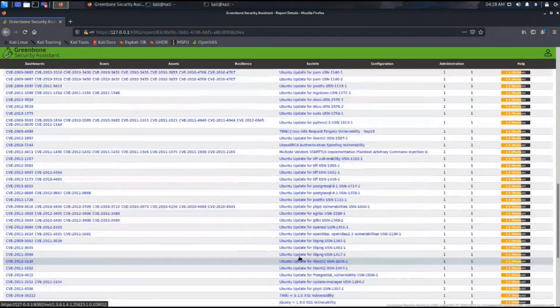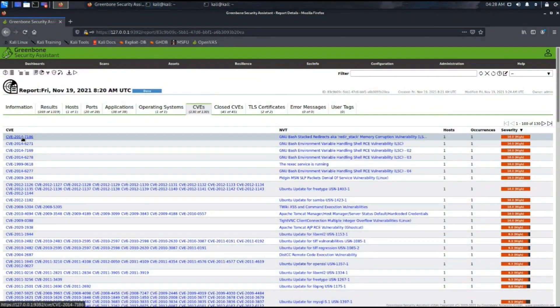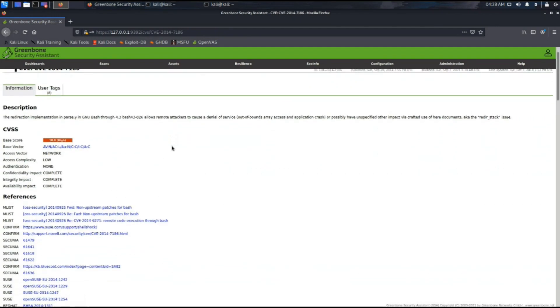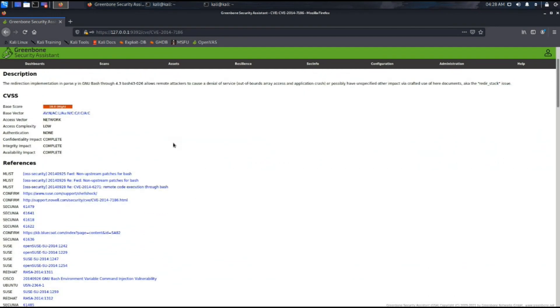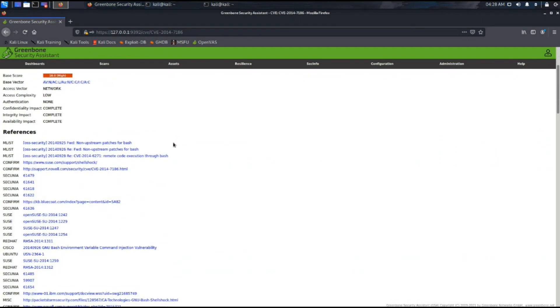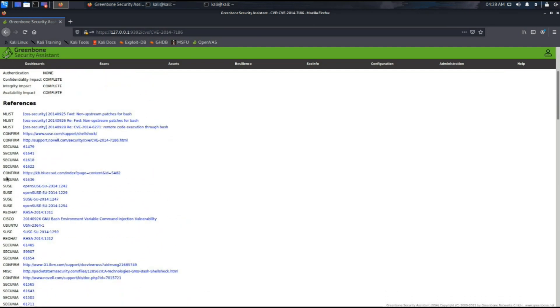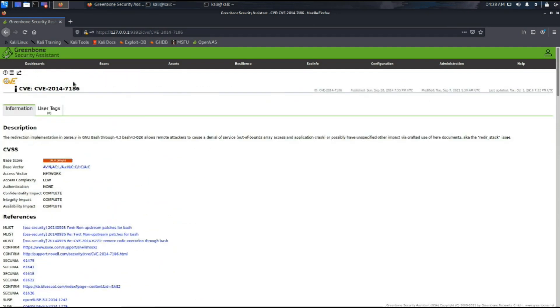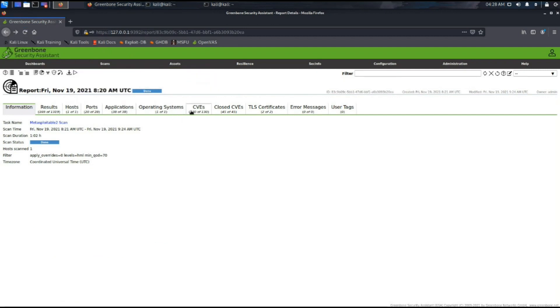Under the CVSS section, it is basically the Common Vulnerabilities Scoring System. It provides a score to the vulnerabilities found. The closed CVEs are those which have already been closed or patched up.